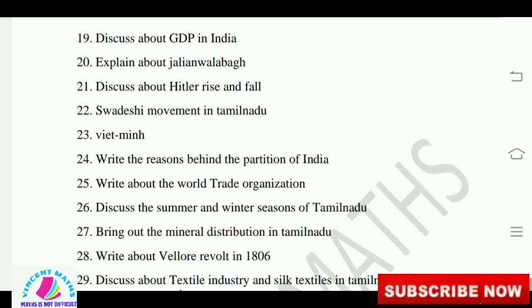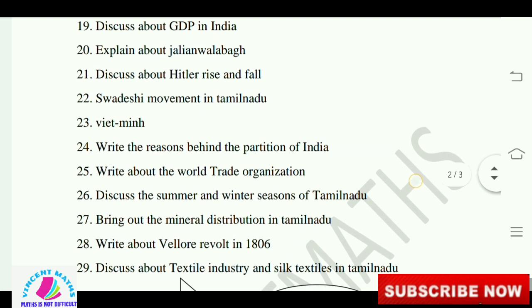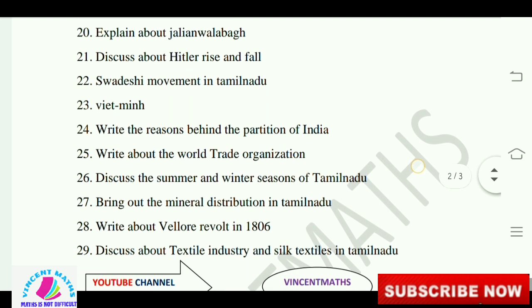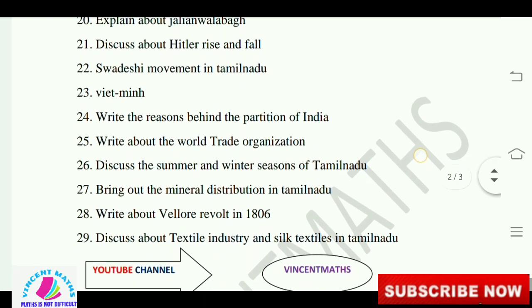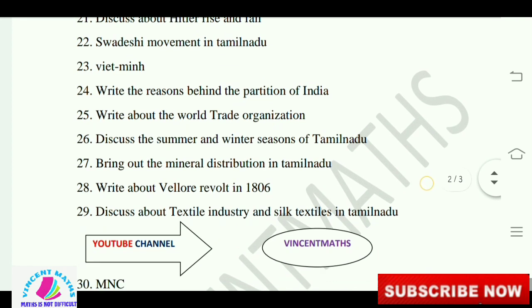Swadeshi movement in Tamil Nadu. Write the reasons behind the partition of India. Write about the World Trade Organization.